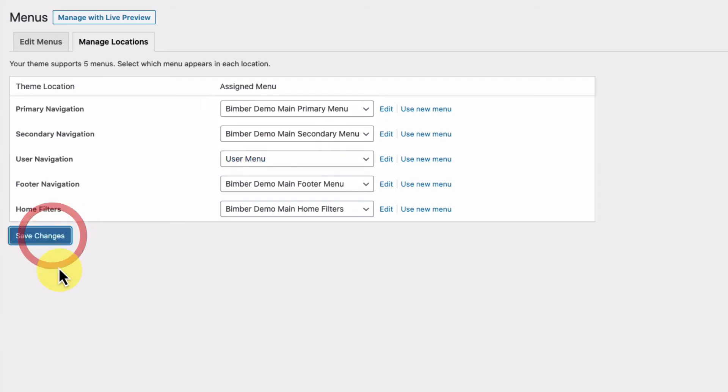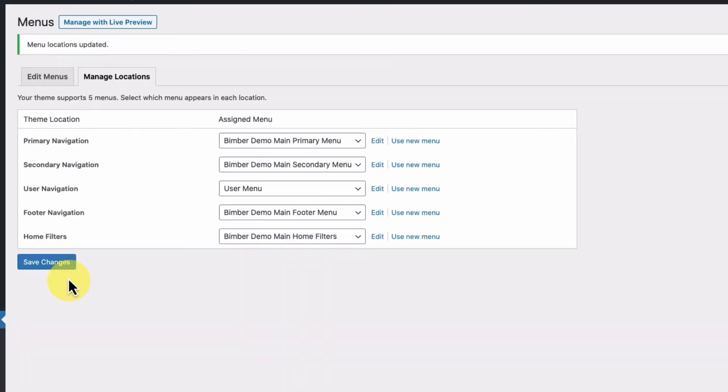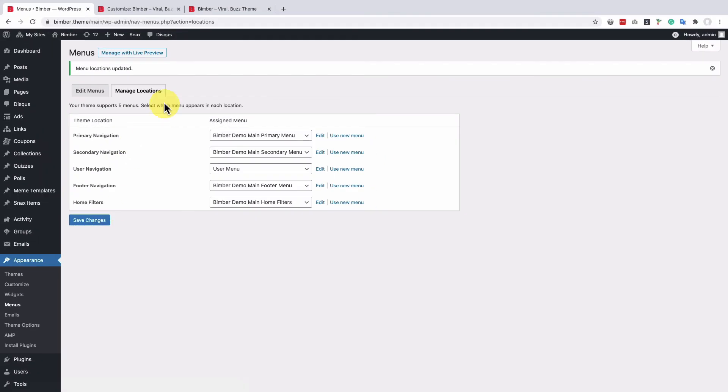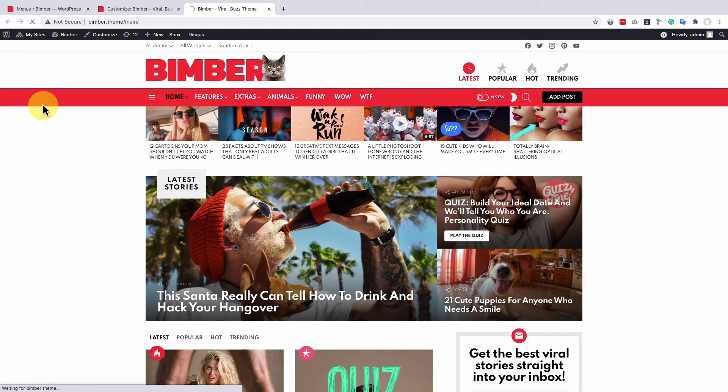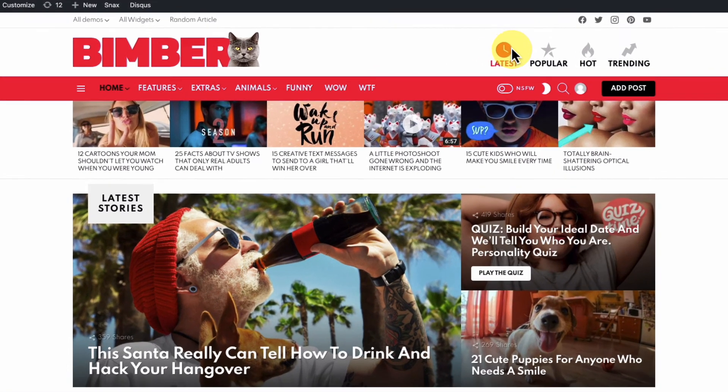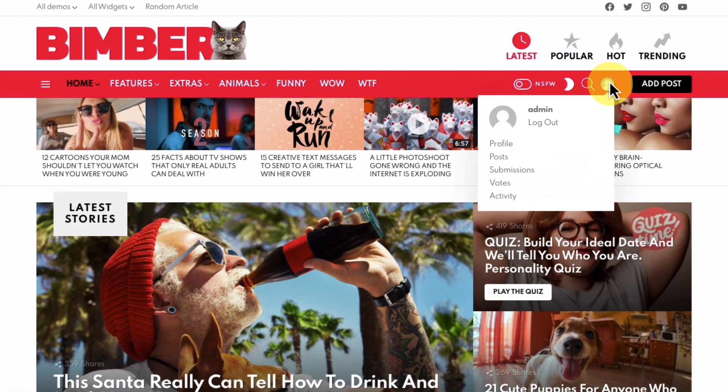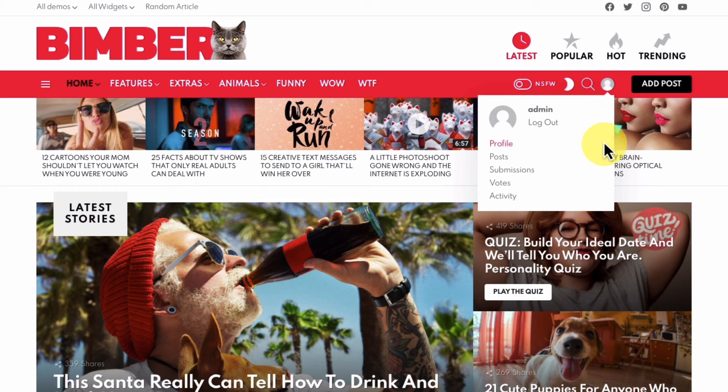Save changes and get back to the frontend. Reload the page. Great, our menu is ready. Now, you can customize it by adding more elements.